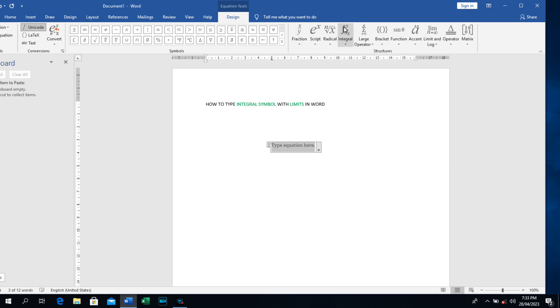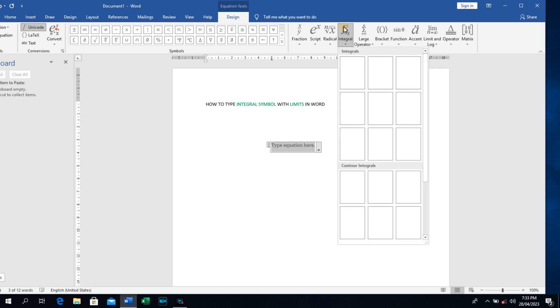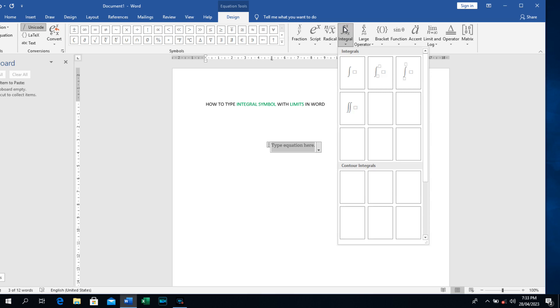As you can see here, integral. Just click on it like this and the various functions it comes out. As you can see here, it's loading. Everything is loading here.